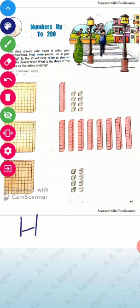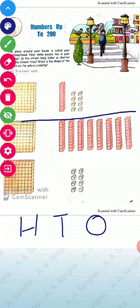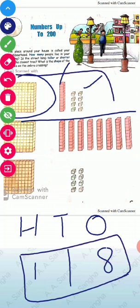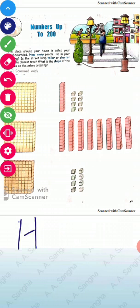We write the place values: H for hundreds place, T for tens place, and O for ones place. How many ones? Eight. How many tens? One. And this whole big box of hundred blocks is one hundred. So this whole number is 118.